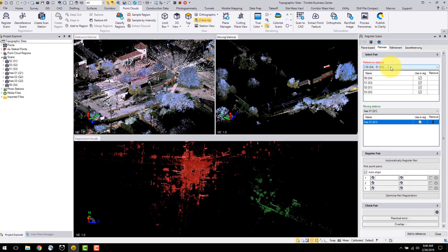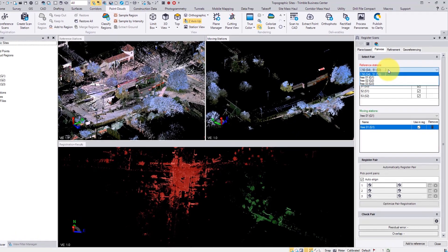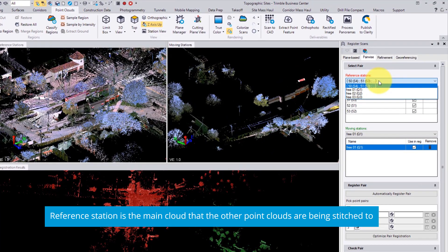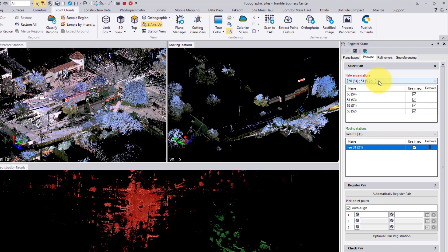The first drop-down lets you select your reference station. You can see there is already a grouping of scans — these are the survey stations. One way to differentiate between the survey and scan stations is the letter displayed in the brackets next to the station ID. S represents the survey stations and Q is for the scan stations.